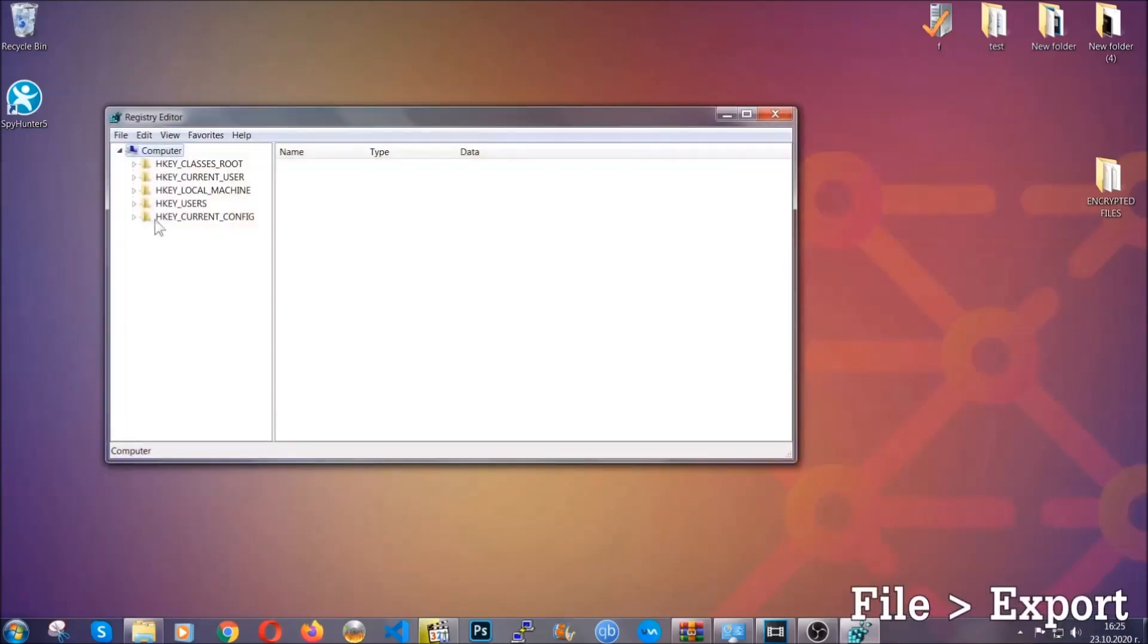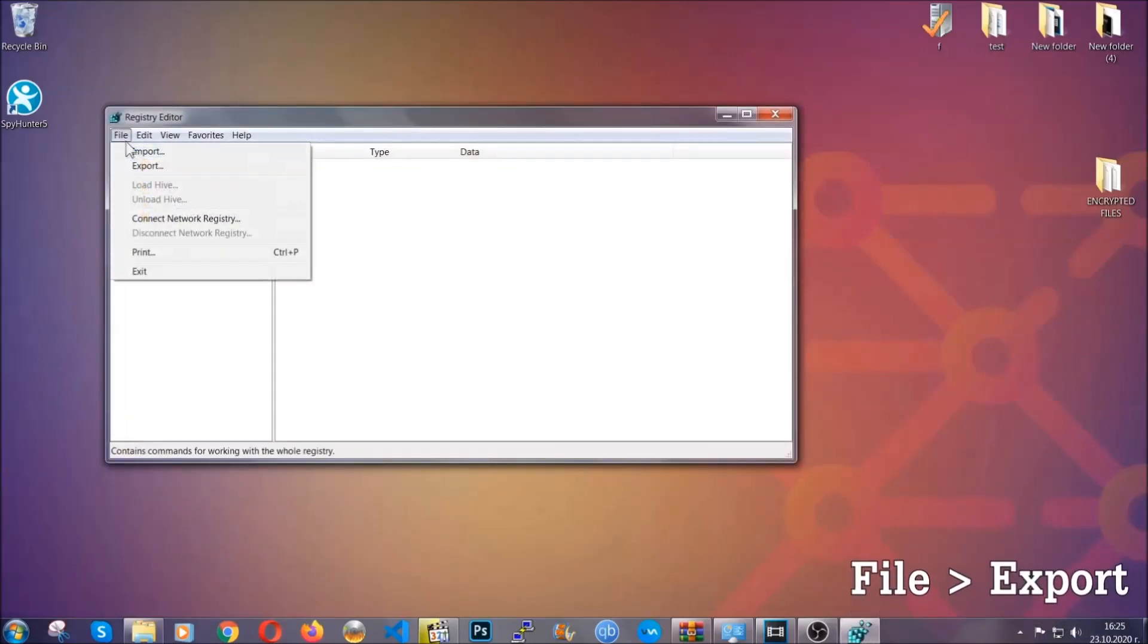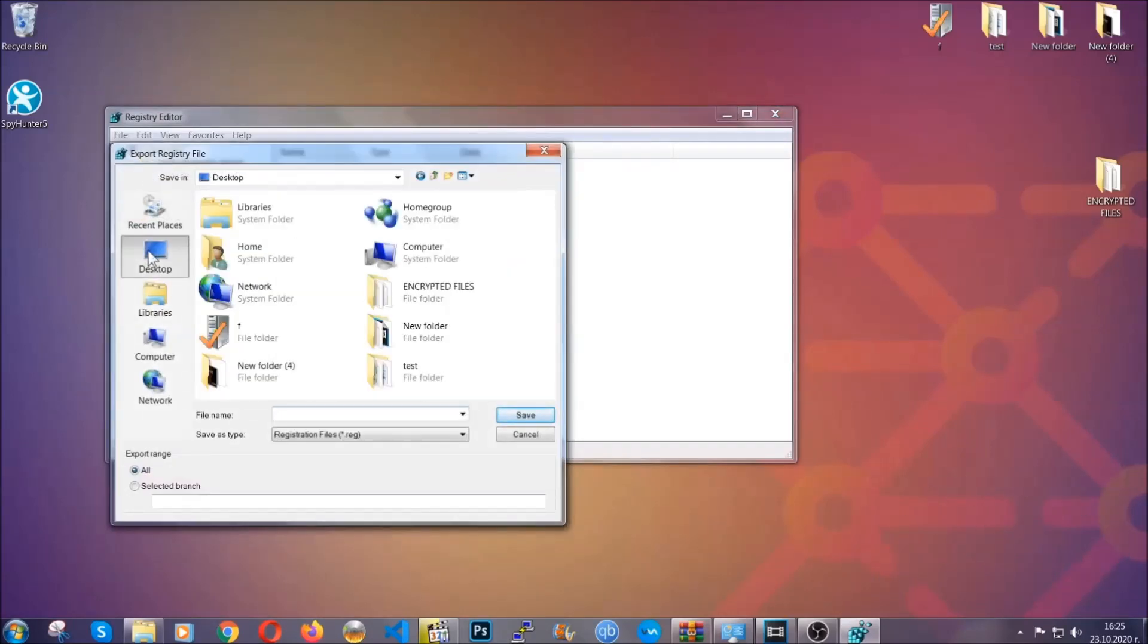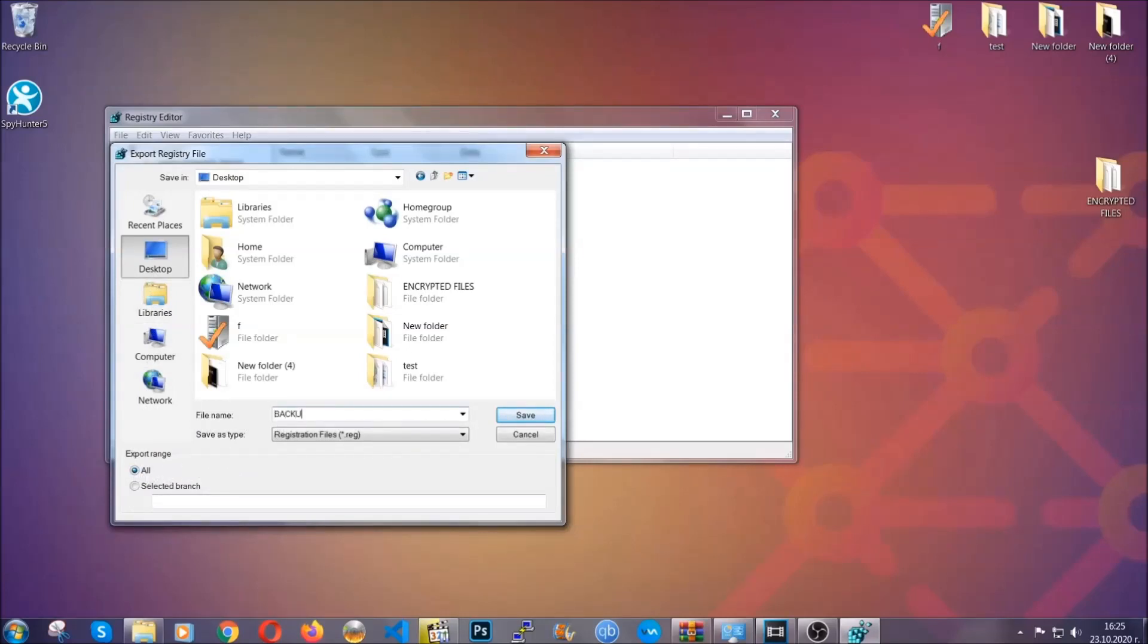First, we're going to back up the registry by clicking on File and Export. Then you're going to save it somewhere easy to find. On export range, click All, and type the file name to be as easy as you can remember.